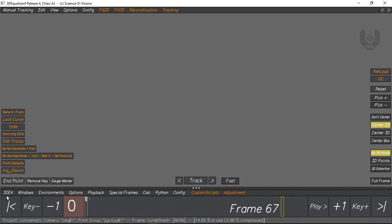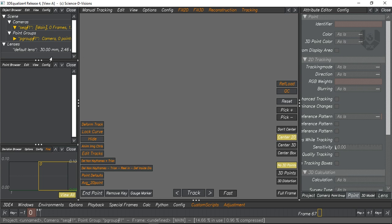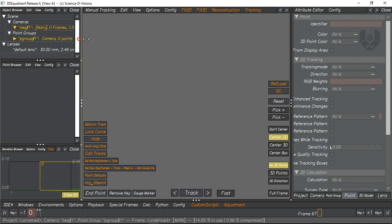Here is Equalizer 4. Today we'll show you how to track your footage and make a camera from Equalizer. This is a fresh Equalizer interface. You can change it from here — environments — and make it basic, so you can get all the interface in one place. Here is the Object Browser, here is the Point Browser, here is the Deviation Browser, and the most important thing is the Attribute Editor.